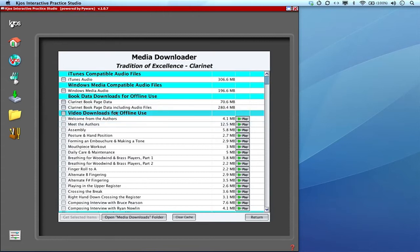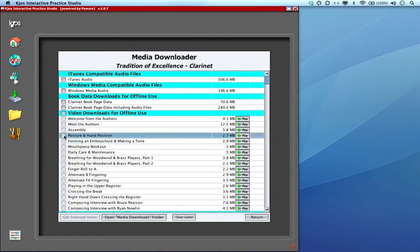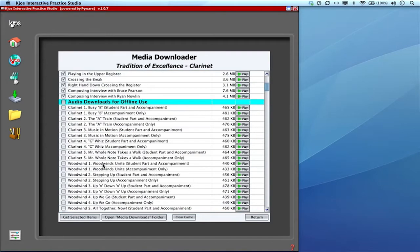These are video downloads for offline use. I can select the individual videos that I'd like to have put into my cache or I can just click here and it'll select all the videos.